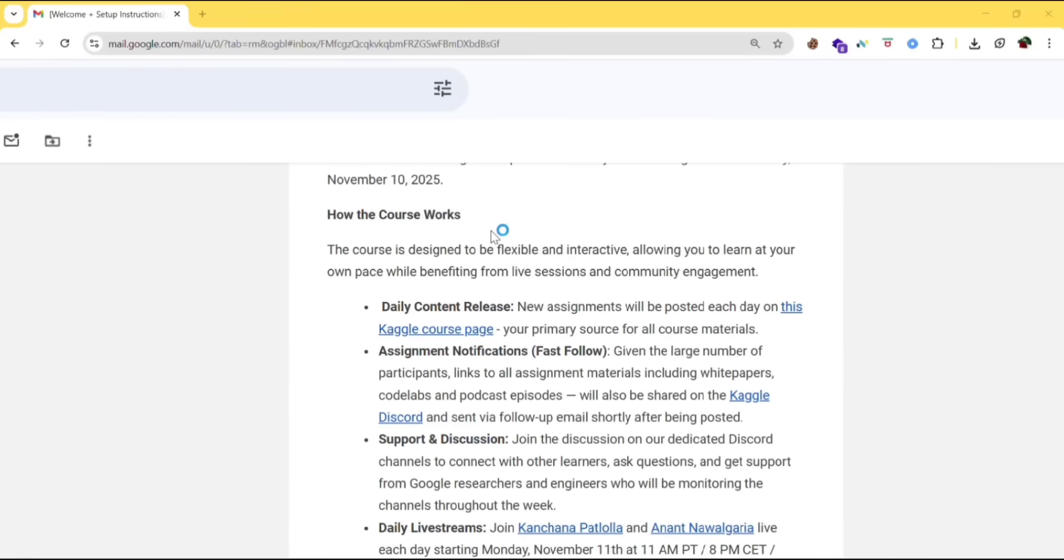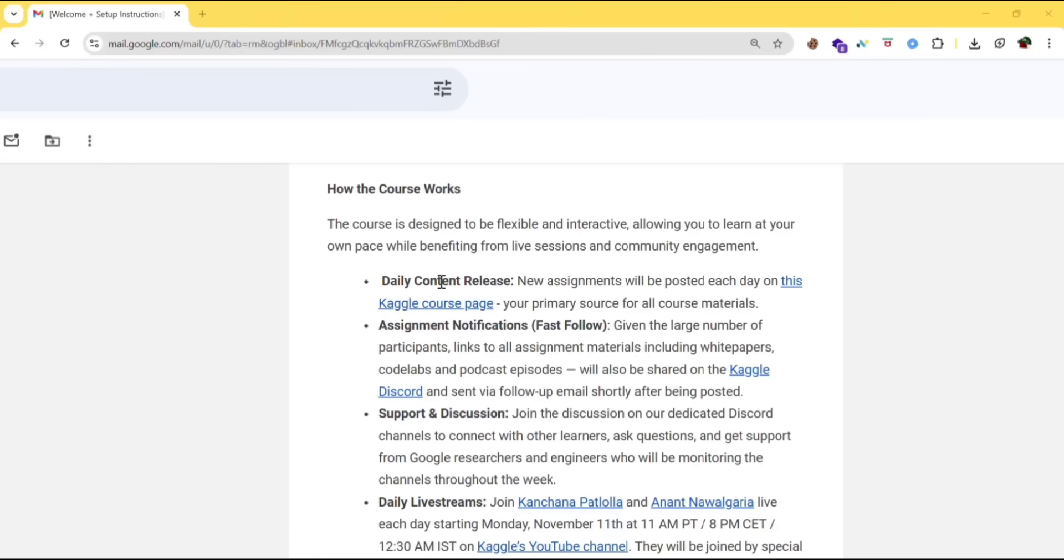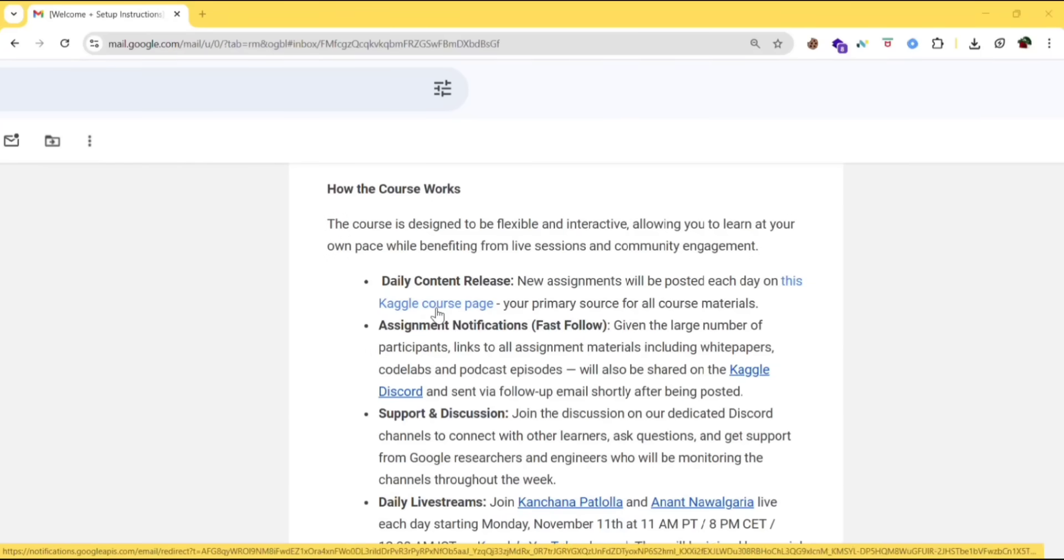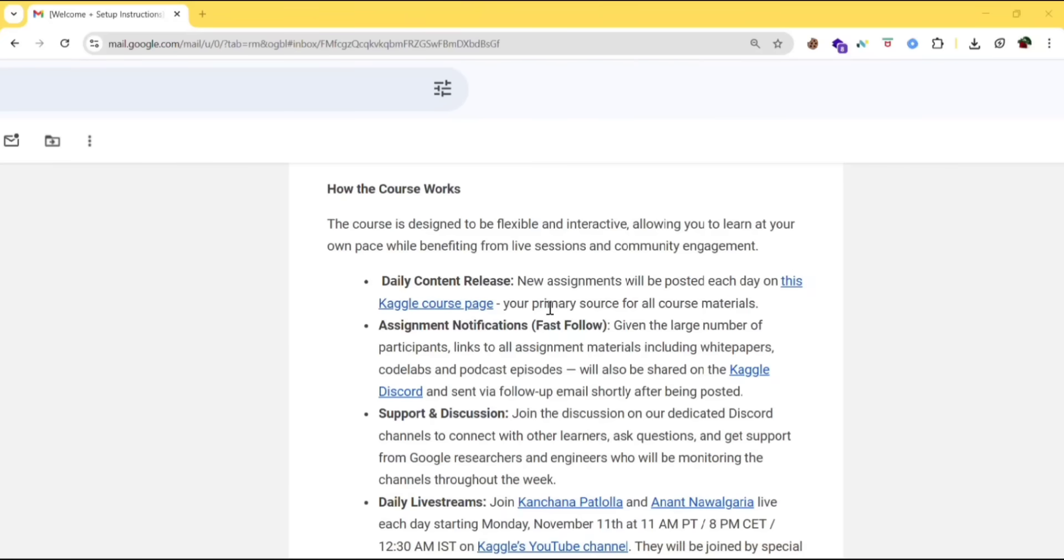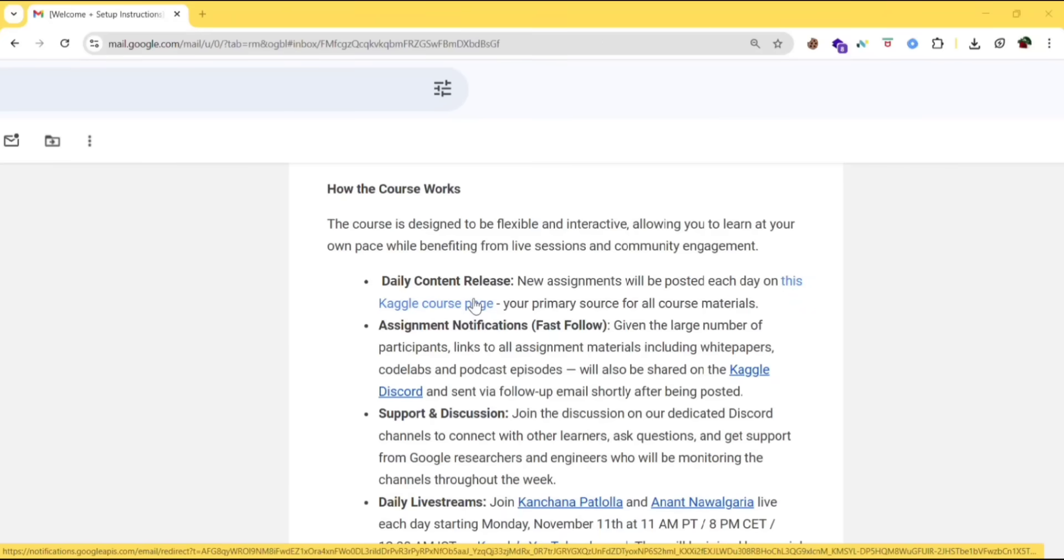So how the course works. The course is designed to be flexible and interactive, allowing you to learn at your own pace while benefiting from live sessions and community engagement. Daily content release - new assignments will be posted each day on this Kaggle course page. So daily new assessments will be posted here. This is the primary source for all the course materials and you'll get the assignment also there.